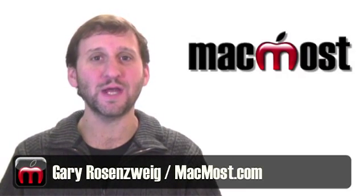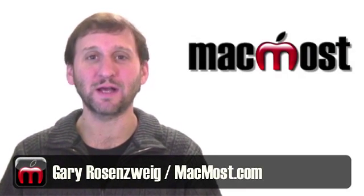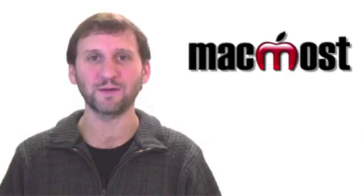Hi, this is Gary with MacMost Now. On today's episode let's learn how to customize the Safari toolbar.